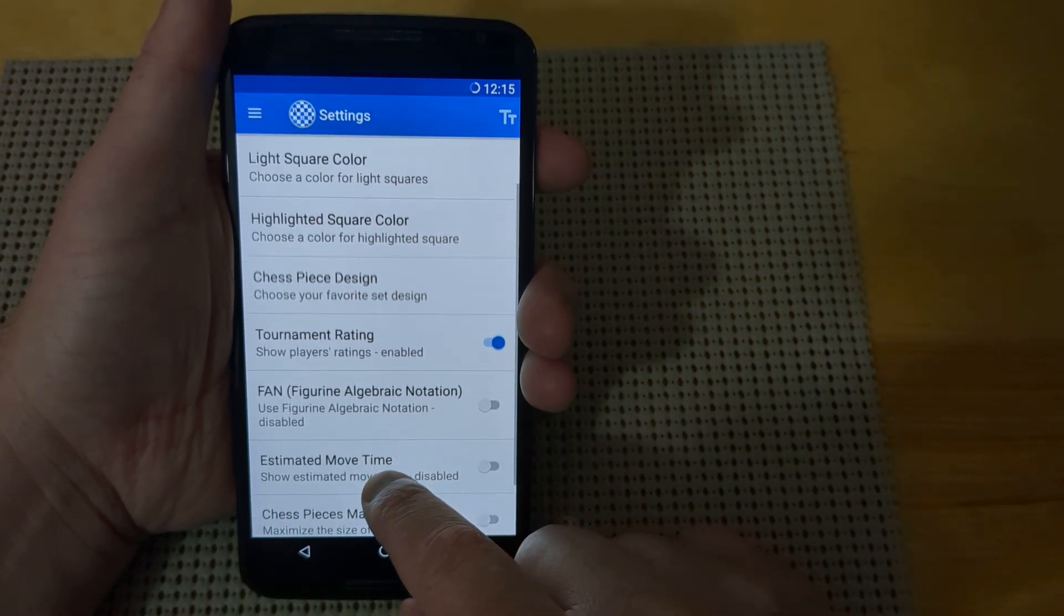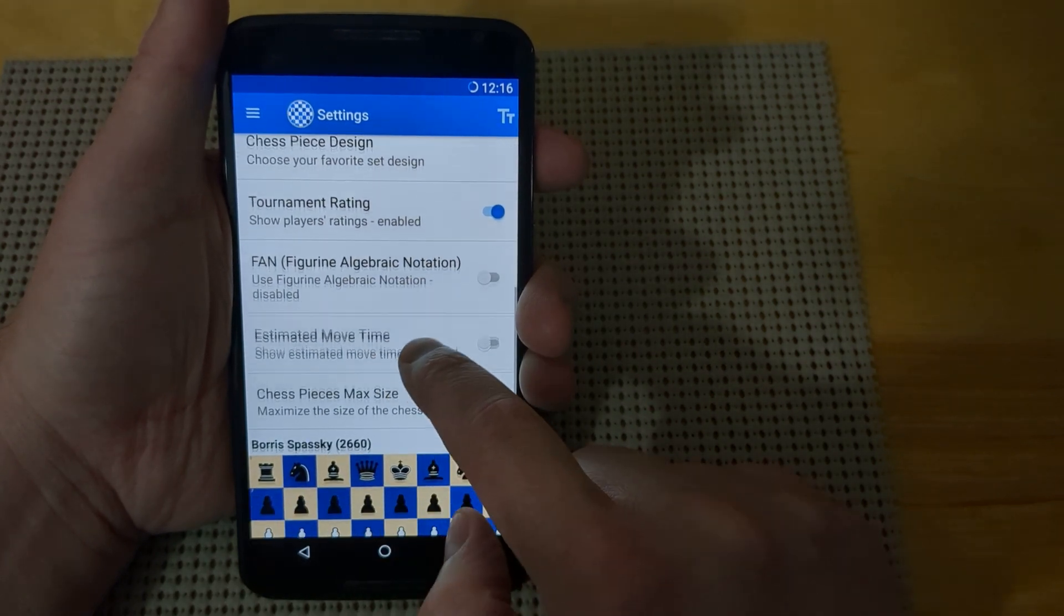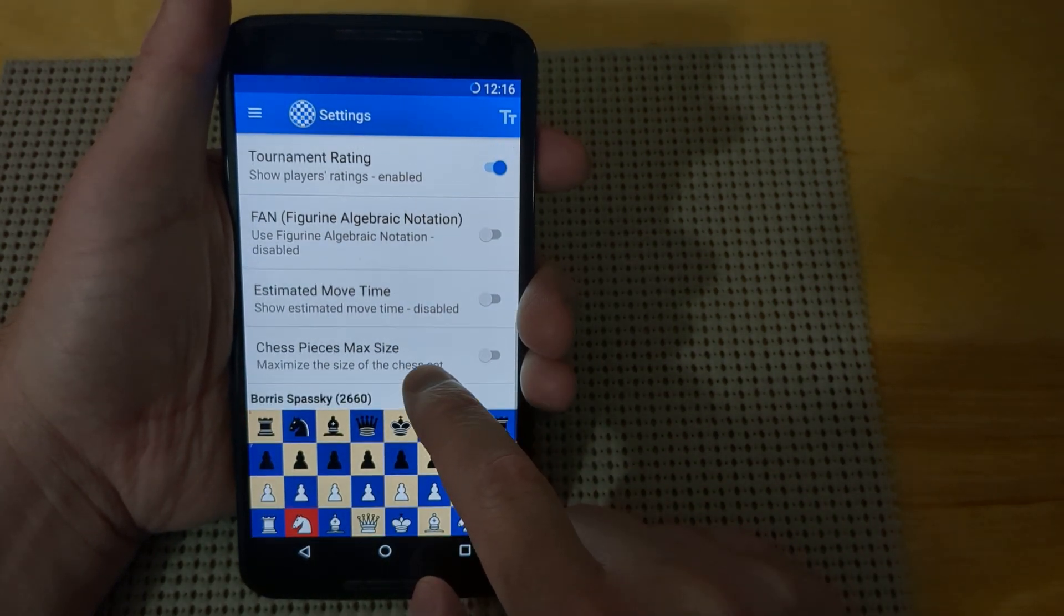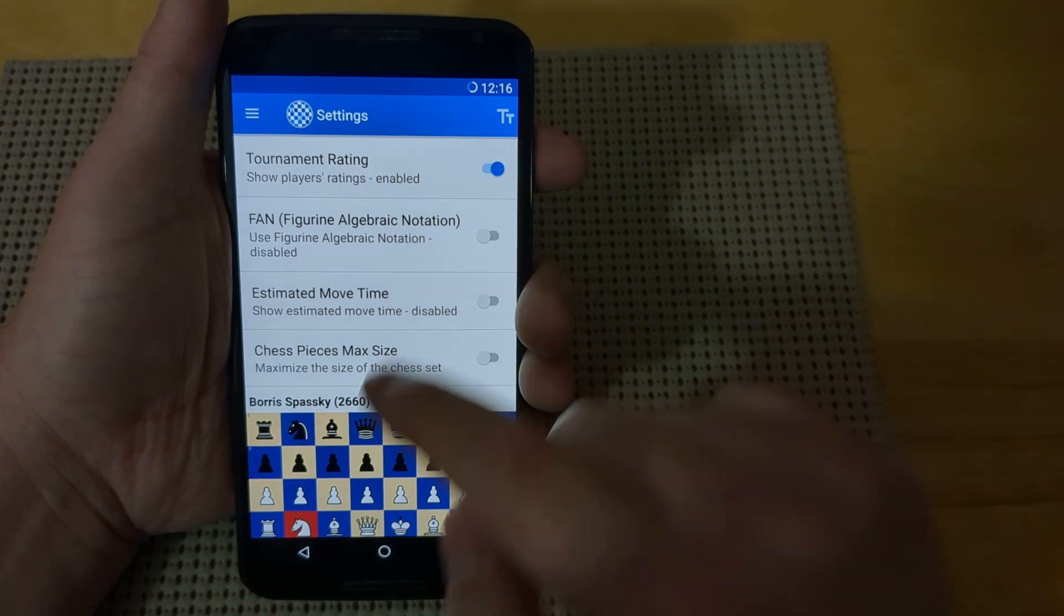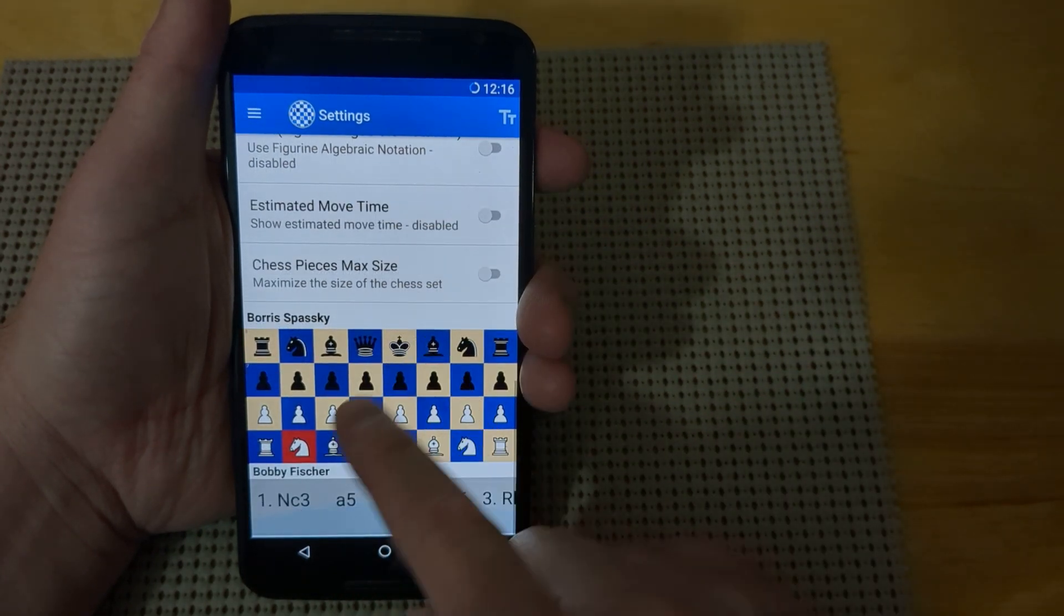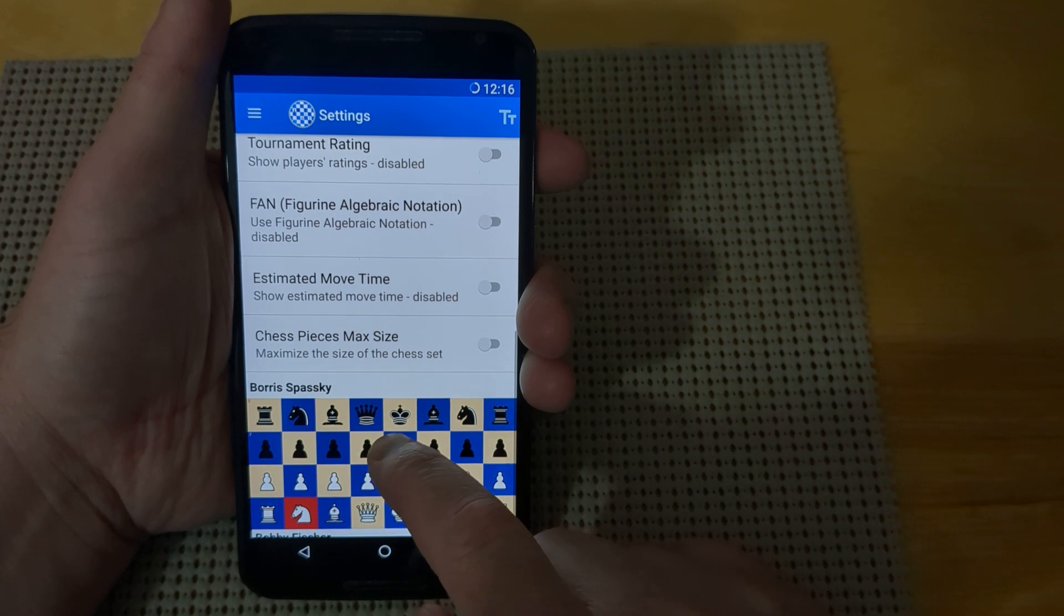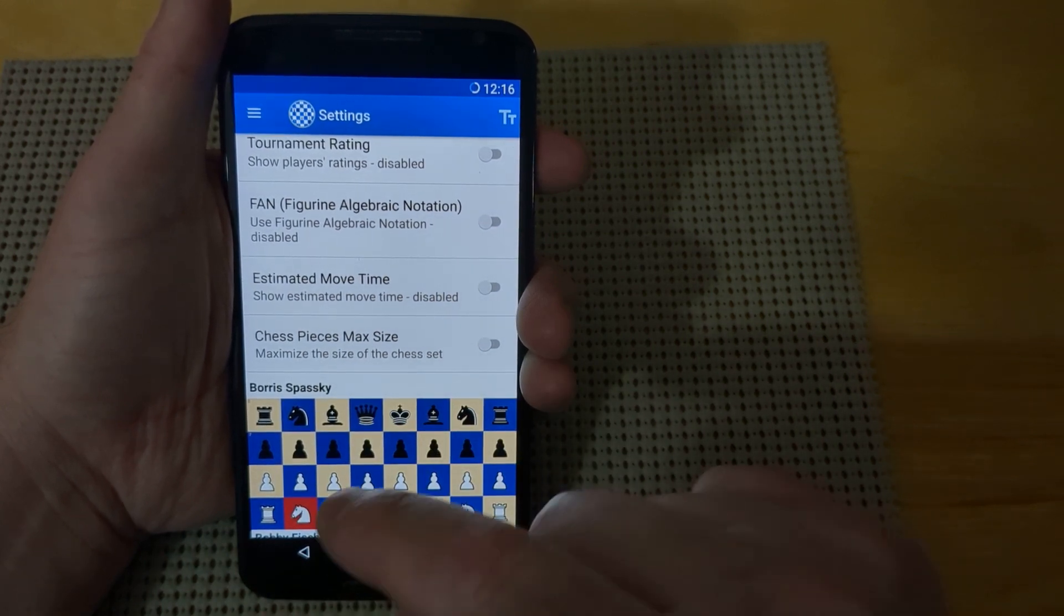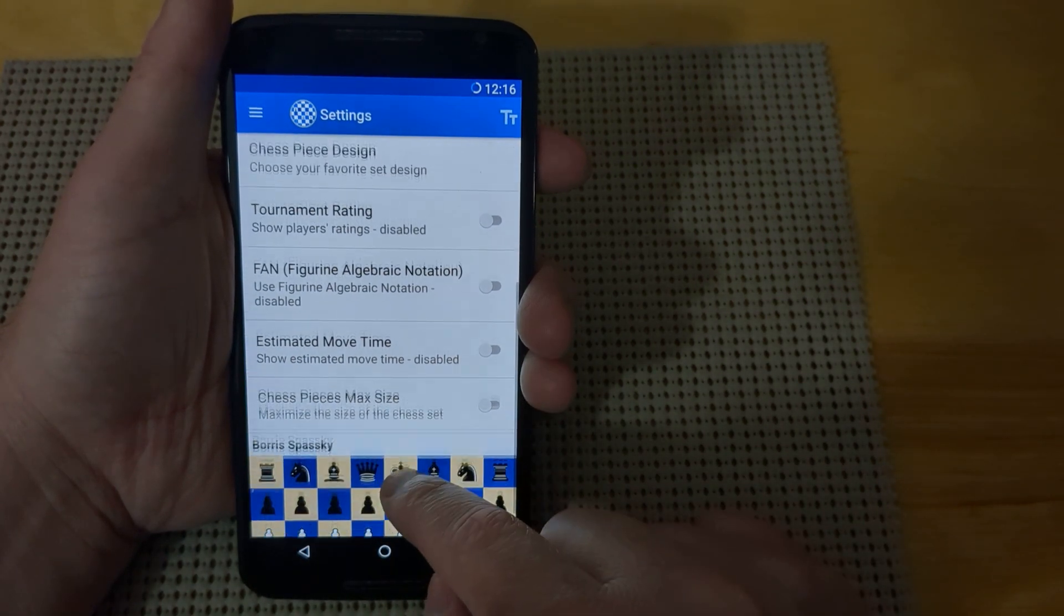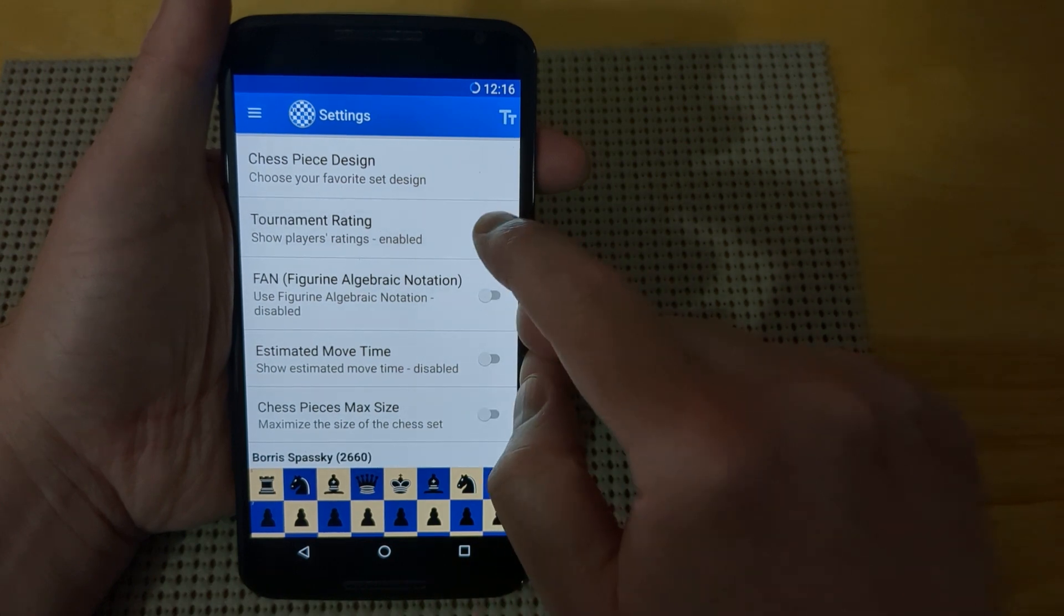The next feature is tournament rating. You can turn this on or off. If you're playing somebody and don't want to see their rating, you can turn it off so it only shows the player name. You can still input the rating; it just won't show up.